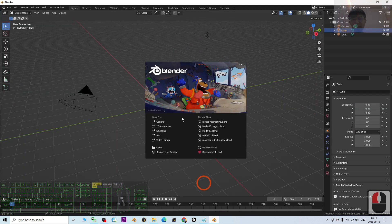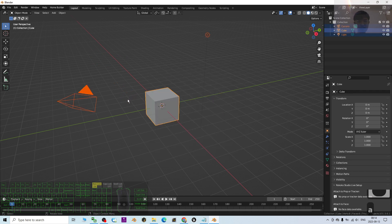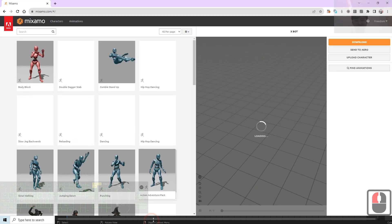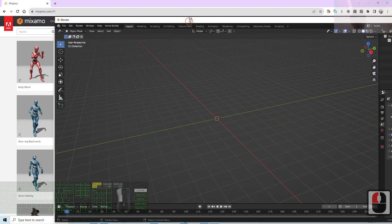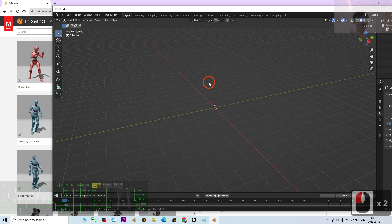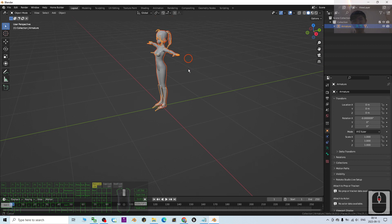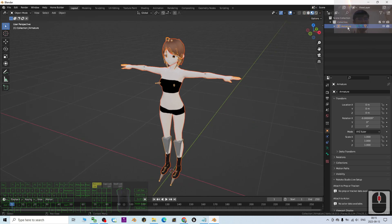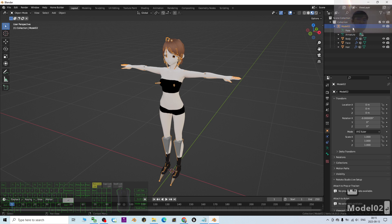Now my Blender 3.6 is already open. I press A to delete everything, then I'm going to show you how to retarget a Mixamo motion into the Blender 3.6 3D avatar. I'm going to import an FBX from my desktop — the name is model02. Once imported, I turn on the texture. You can see the armature is named 'Armature' — this is a bad name. Do not use 'Armature' as the name, because when you export the animation later it will cause problems. Press F2 to rename it properly, like model02.